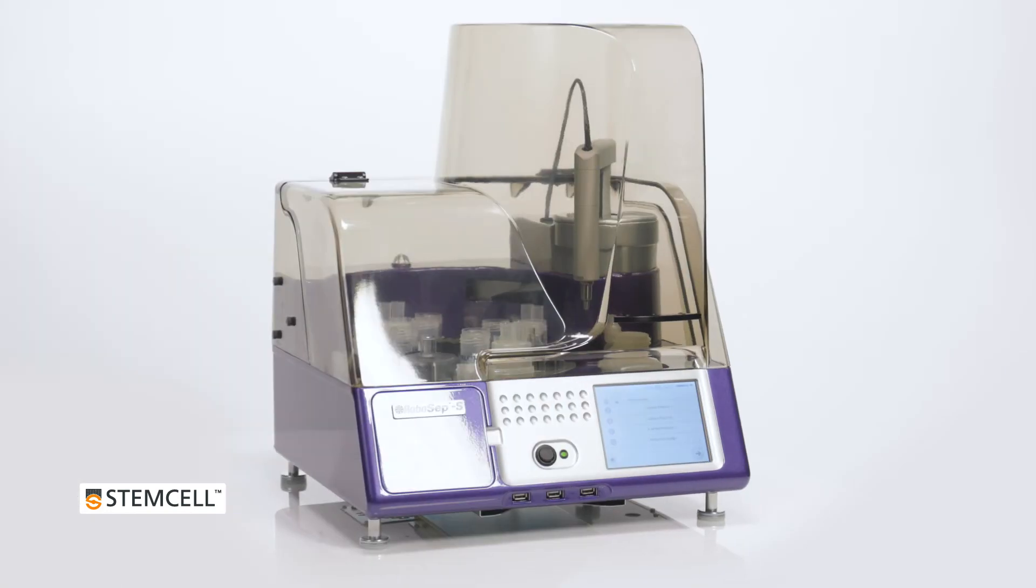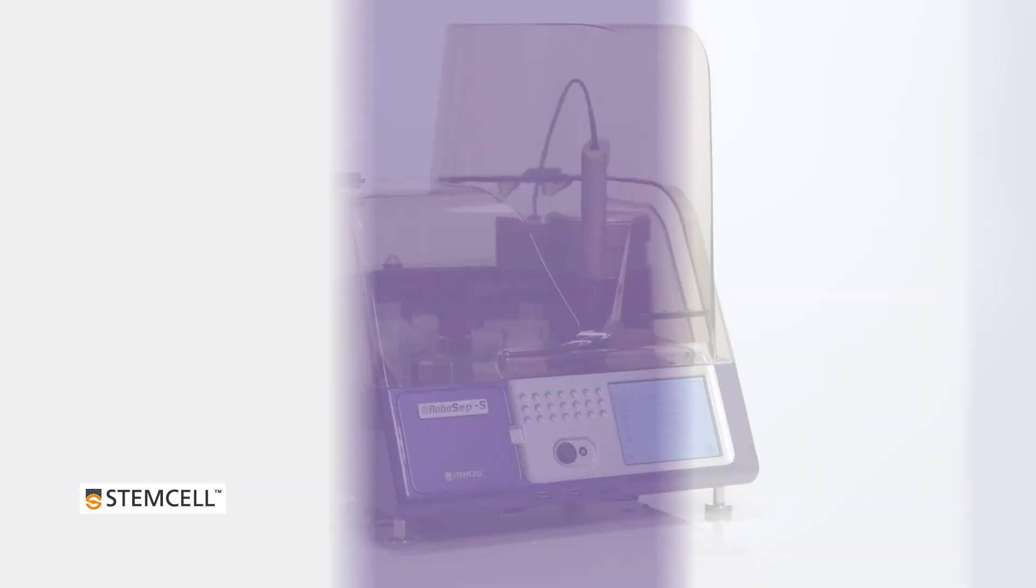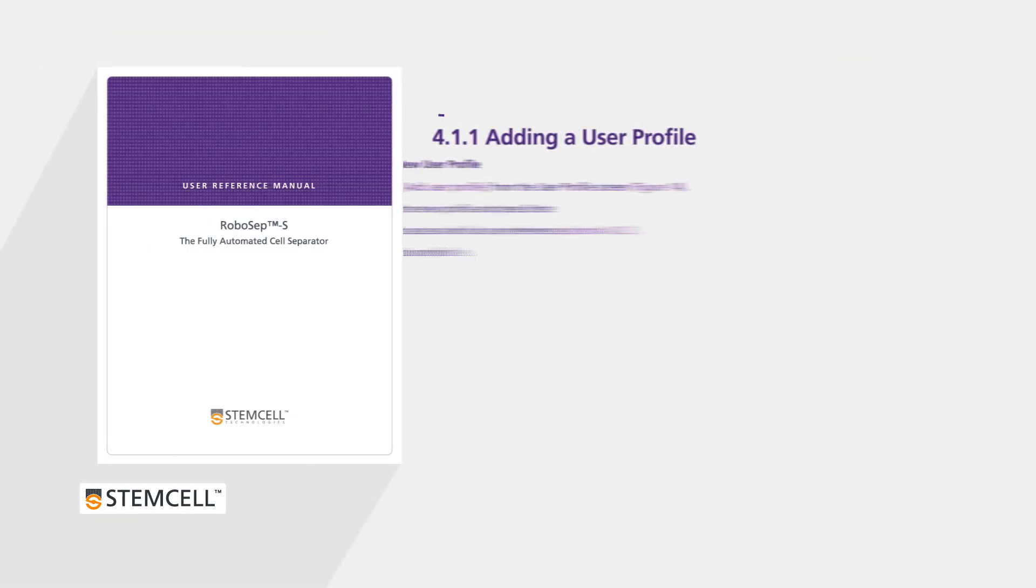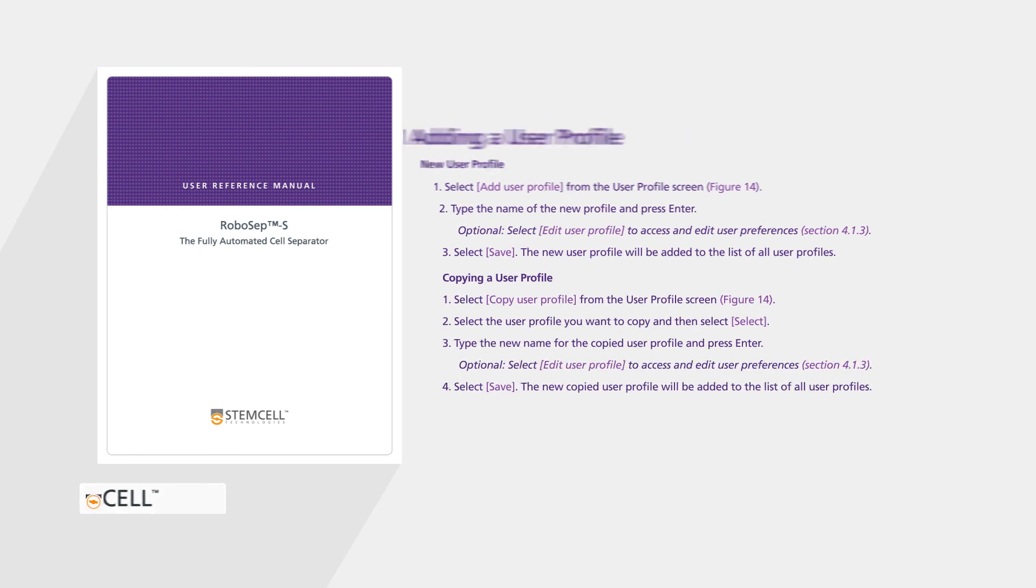RoboSep S allows you to create an unlimited number of user profiles. To modify an existing user profile or add a new one, refer to section 4.1.1 in the technical manual.